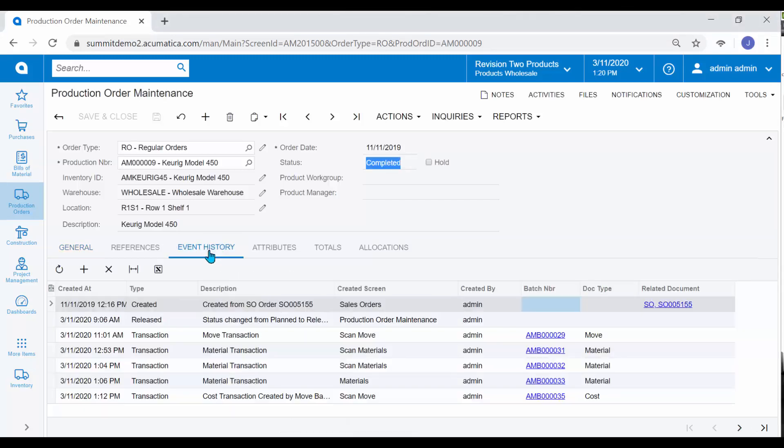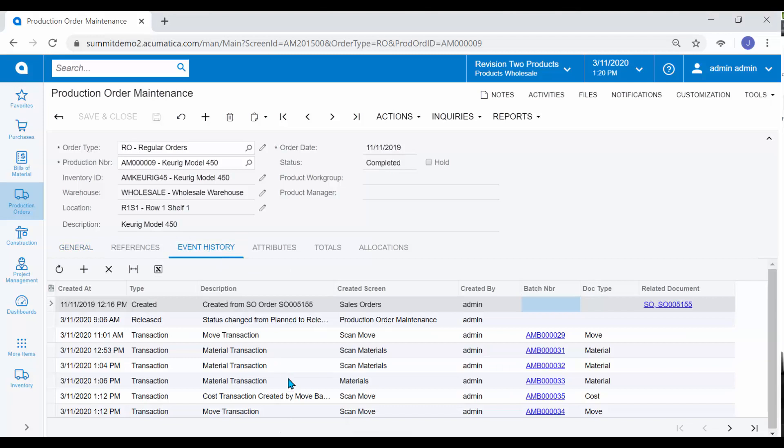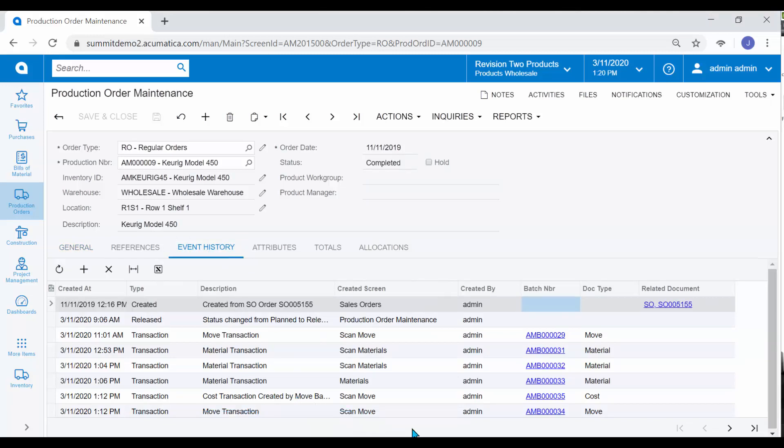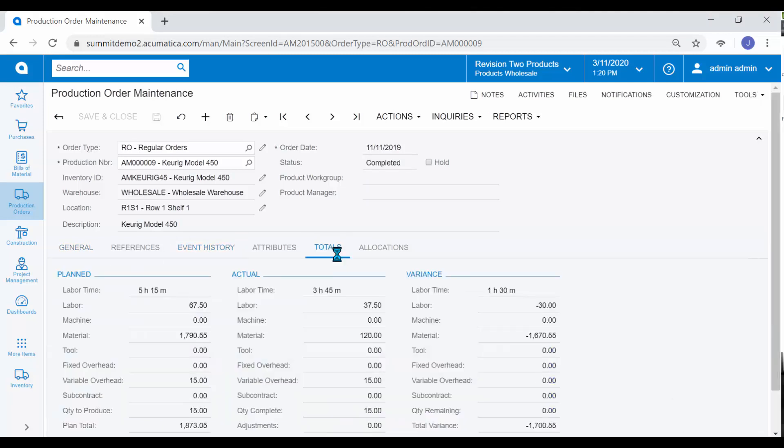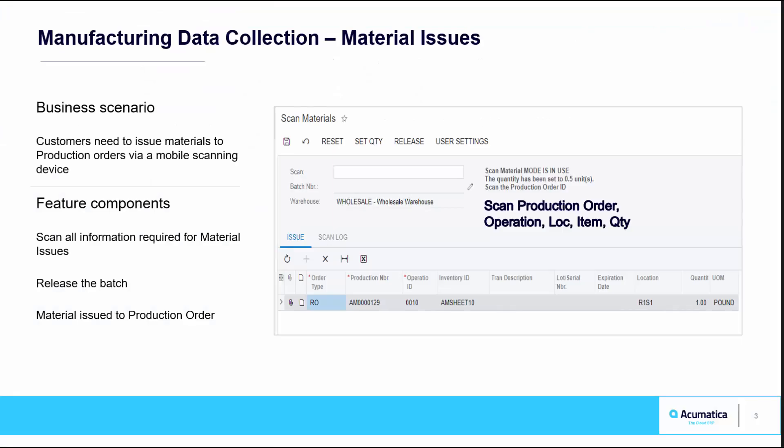We will also see, under our event history, that our move transaction and cost transaction have been captured, and any remaining totals have been updated as well.